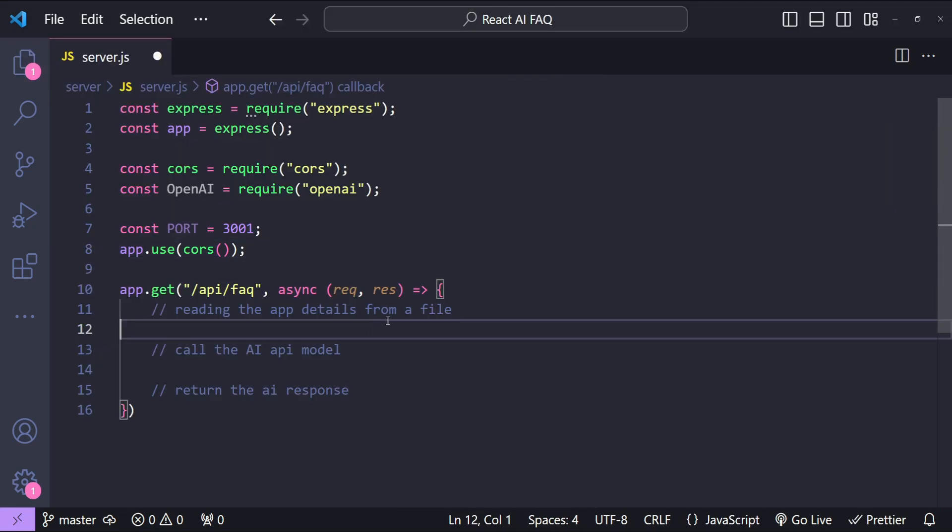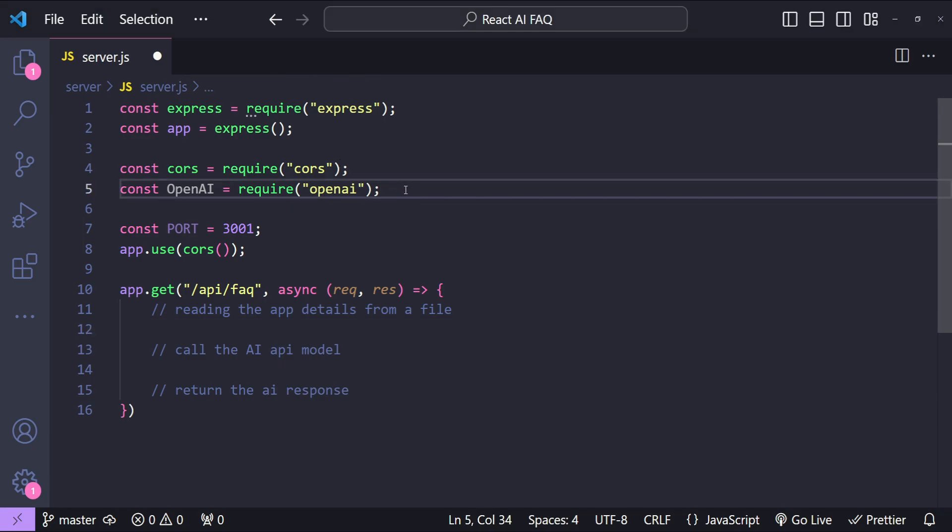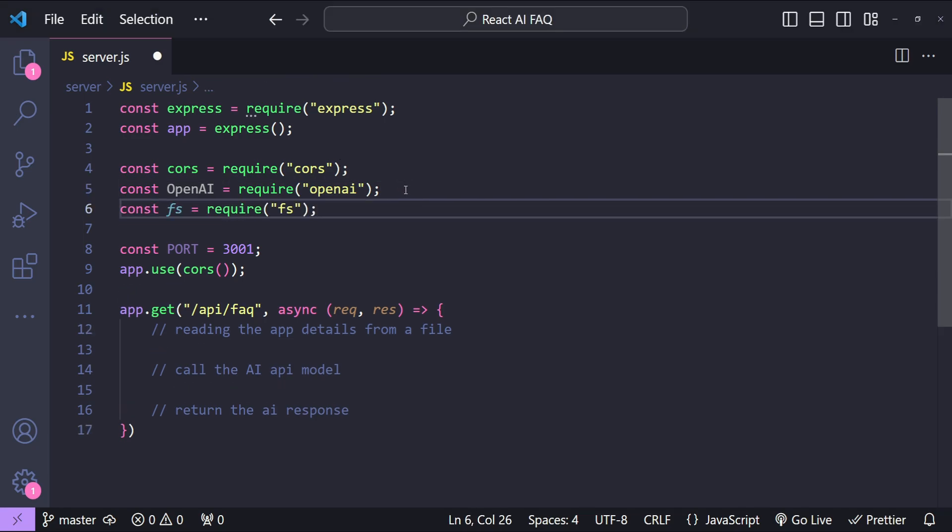Okay, so first we will read the details from the file. For that we are going to require the fs module. So let's import that first. So const fs equals to require fs.